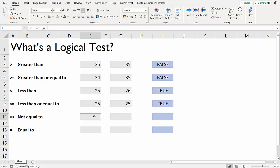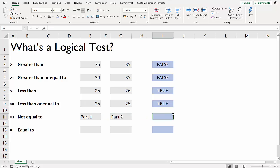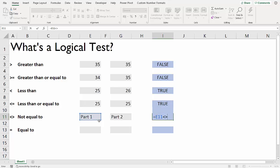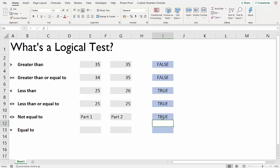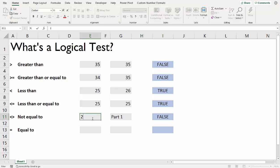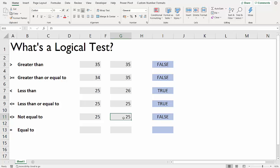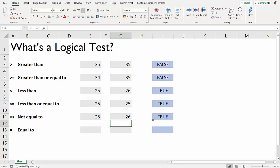Not equal to - you can do this with text as well as numbers. Let's do it with text to begin with. I've got part one and part two. I'm going to say is part one not equal to part two? You're comparing two columns. True, so there is a difference. Whereas if this was part one, it would say false because they're the same, they are equal. I could do this with numbers 25 and 25. If they're the same, it will say false. But if they're different, it will say true.